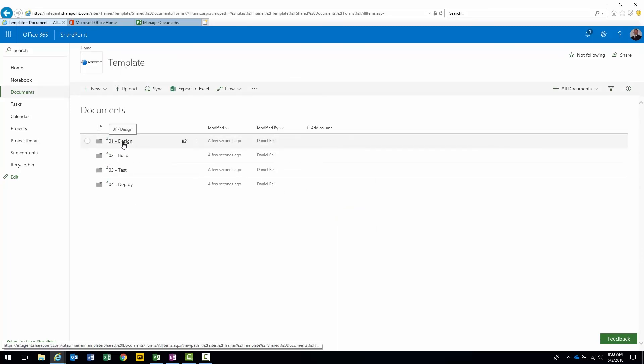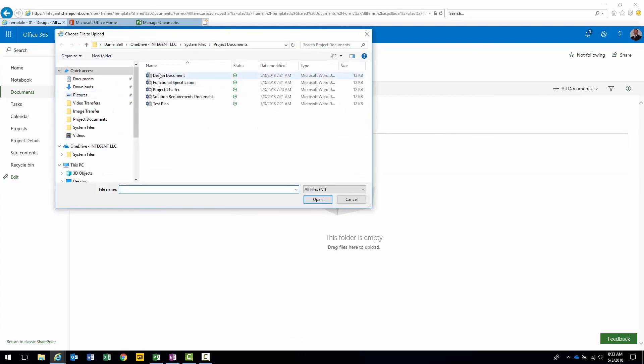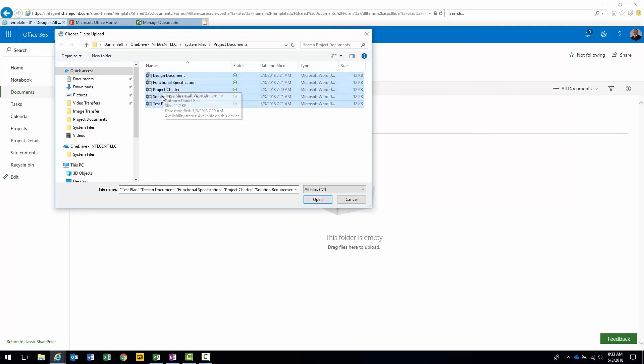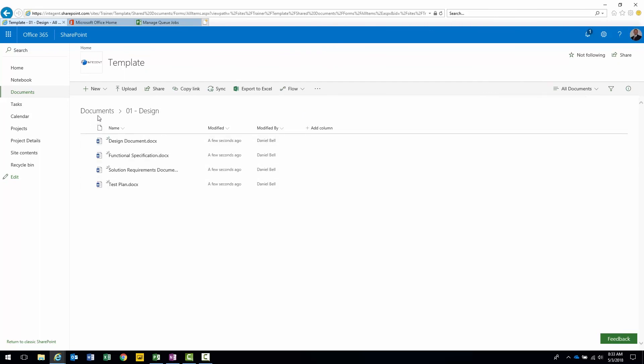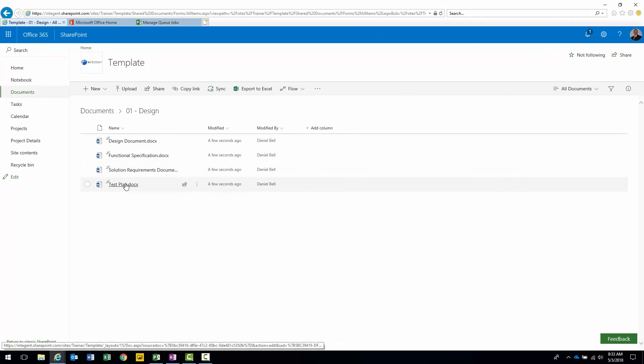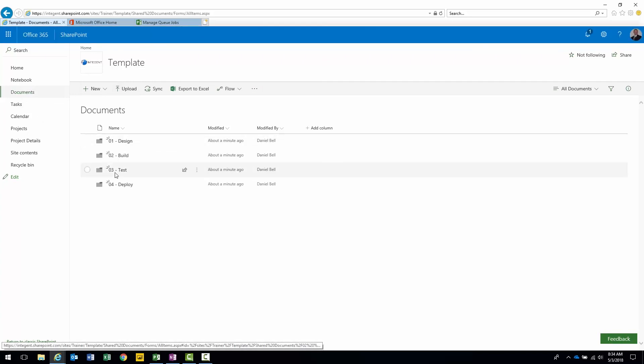Here's my Test. And then finally, there's my Deploy. The other thing I want to do is I want to actually pre-populate the Design folder with some documents. I'm going to click upload. Here are all the documents here. Design doc, functional specification, solution requirements document, and test plan. All within that library. There they are. In the 01 Design folder we've uploaded design doc, functional specification, solution requirements document, and test plan. Click back here again. I'll see my four folders. It's exactly what we're looking for. Perfect.